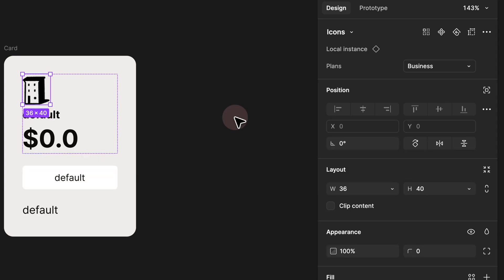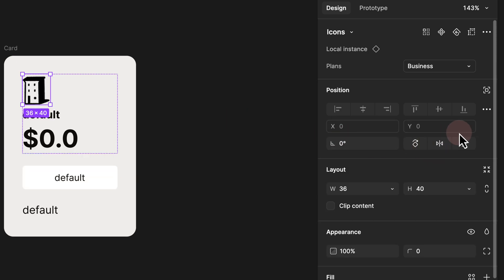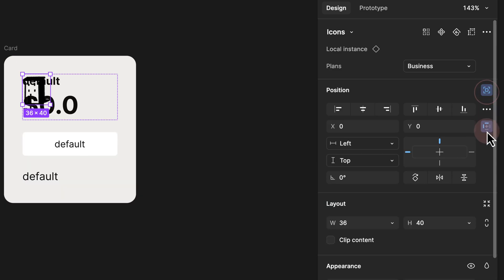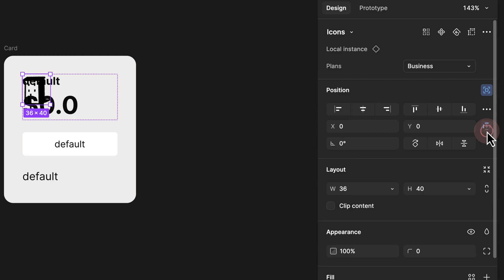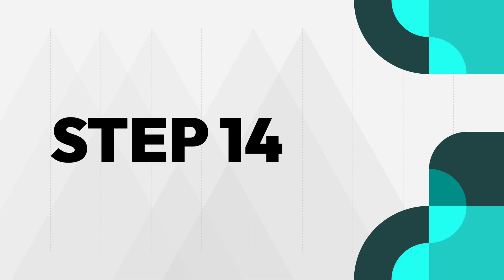Note that you won't see the constraint option unless your element is ignoring auto layout via absolute positioning. Make sure to click absolute positioning to ignore auto layout first, and then you'll have the ability to toggle the constraint.